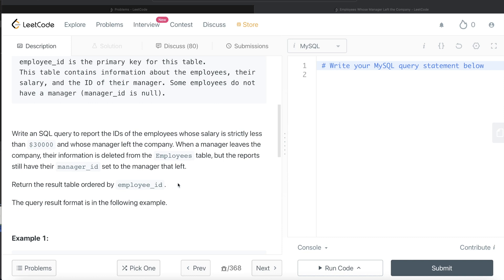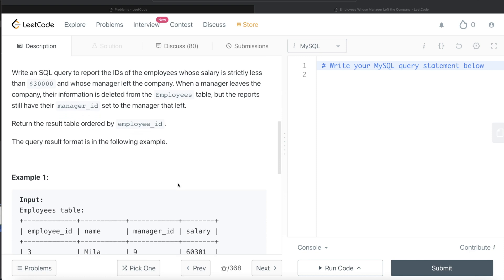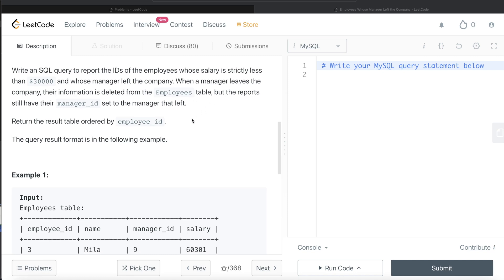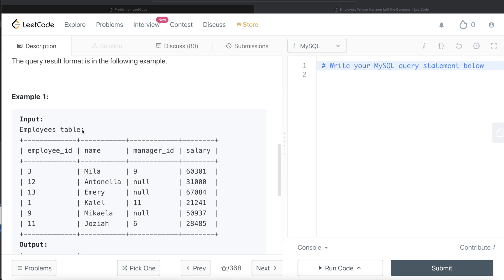We also need to order the result by employee_id in ascending order. Since we have two conditions — salary should be less than 30,000 and the manager should have left the company — let's go through the example. Looking at the table, employee_id 1 and employee_id 11 are the only employees whose salary is less than 30,000.